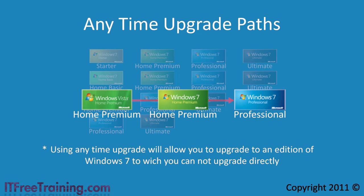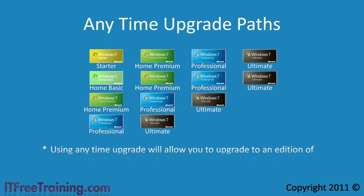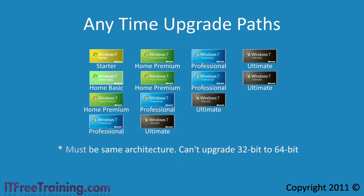Remember however, when upgrading between different editions of Windows 7 you cannot change the architecture of the operating system. In other words, using any time upgrade does not provide an upgrade path from Windows 7 32 bit to Windows 7 64 bit. To perform that kind of upgrade you need to perform a clean install and then copy over your settings.